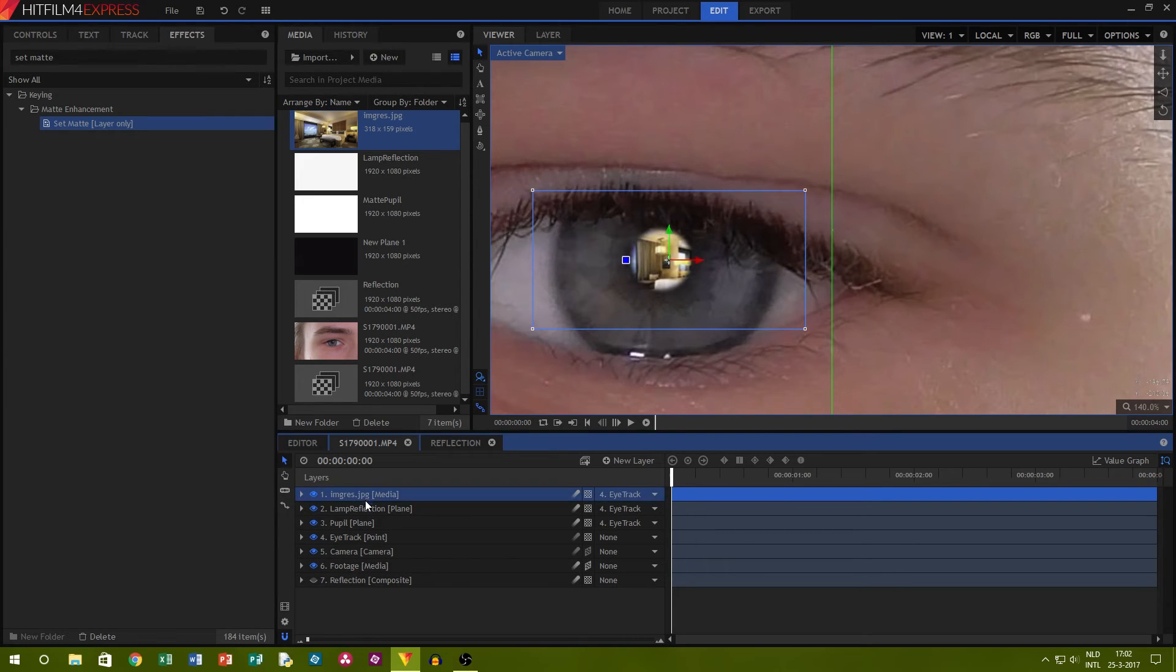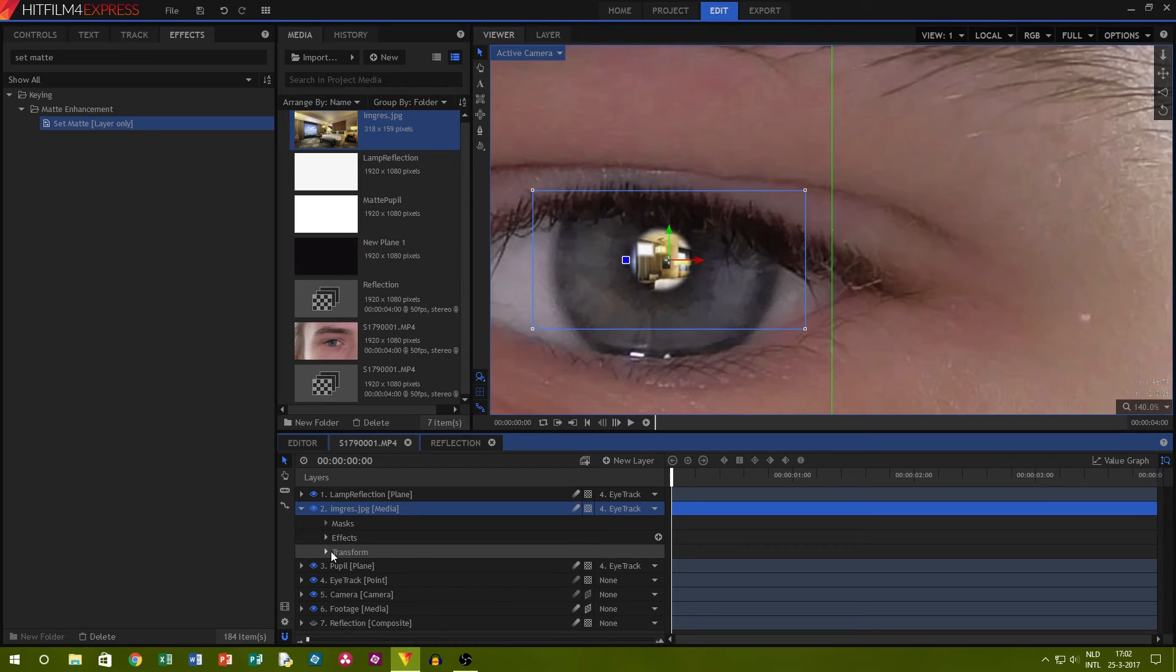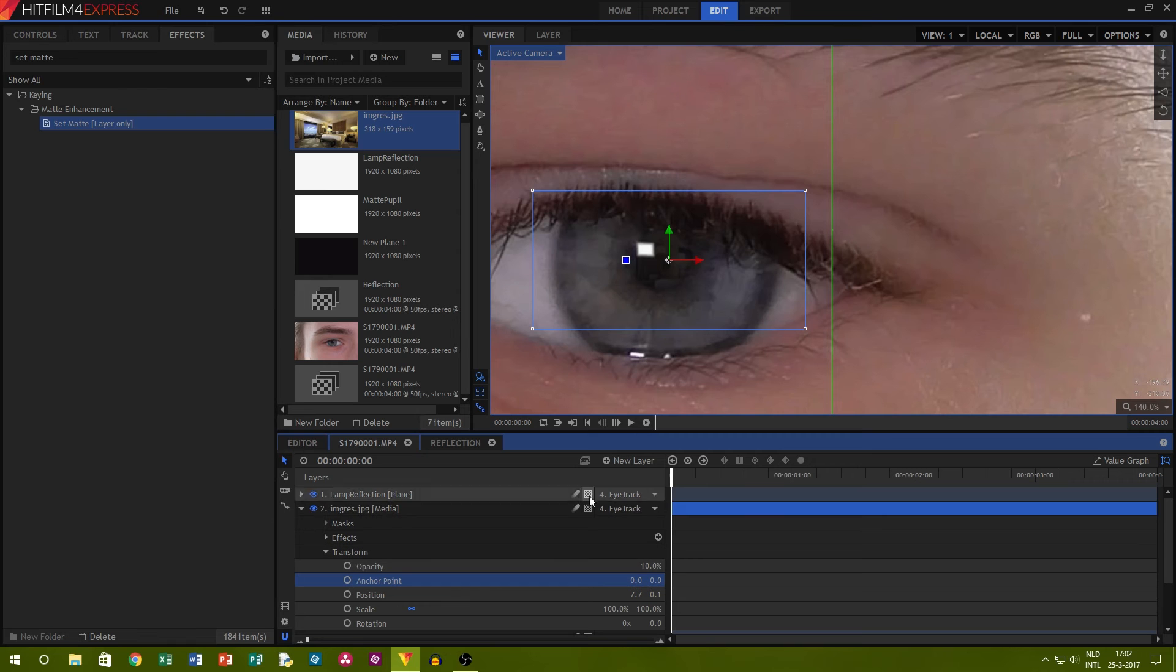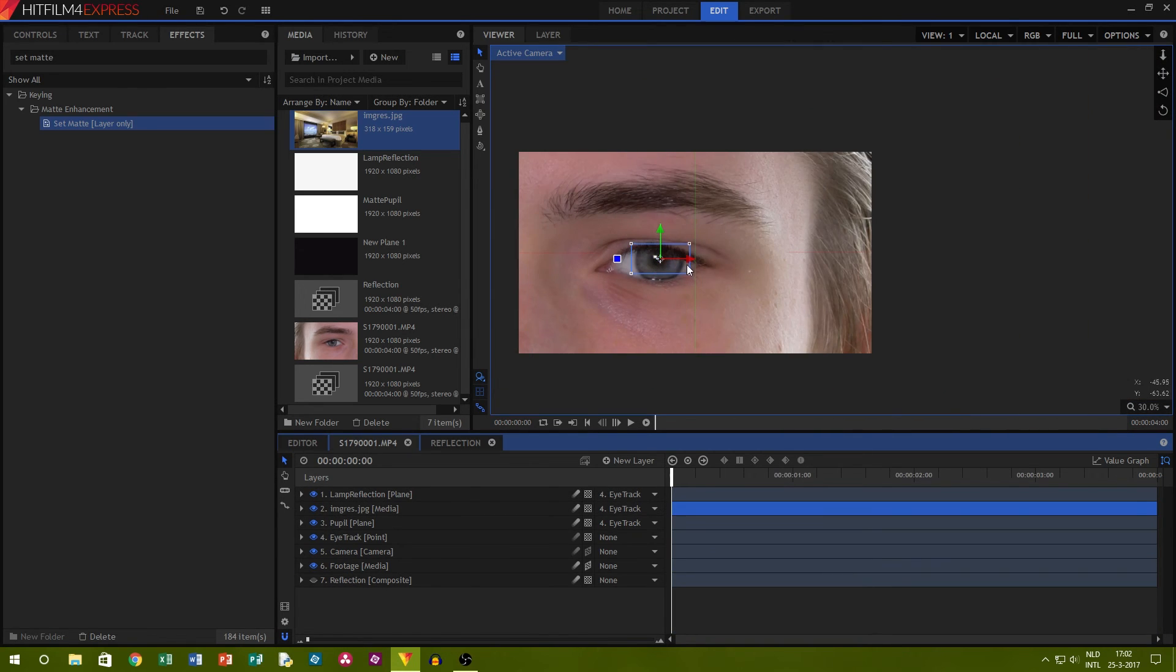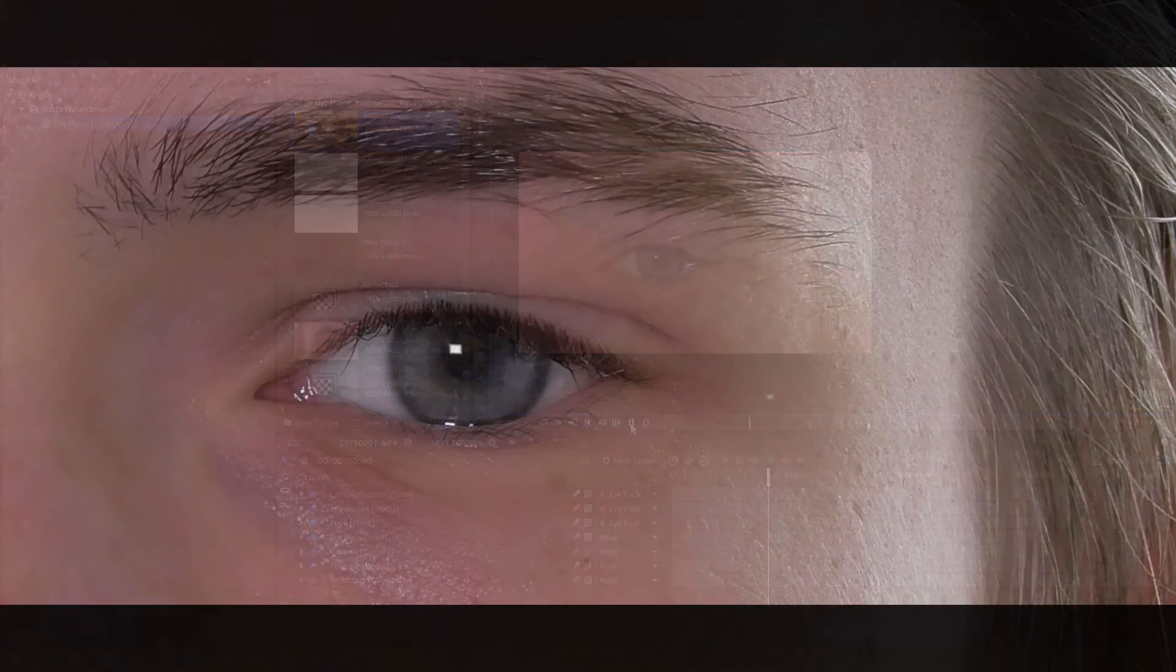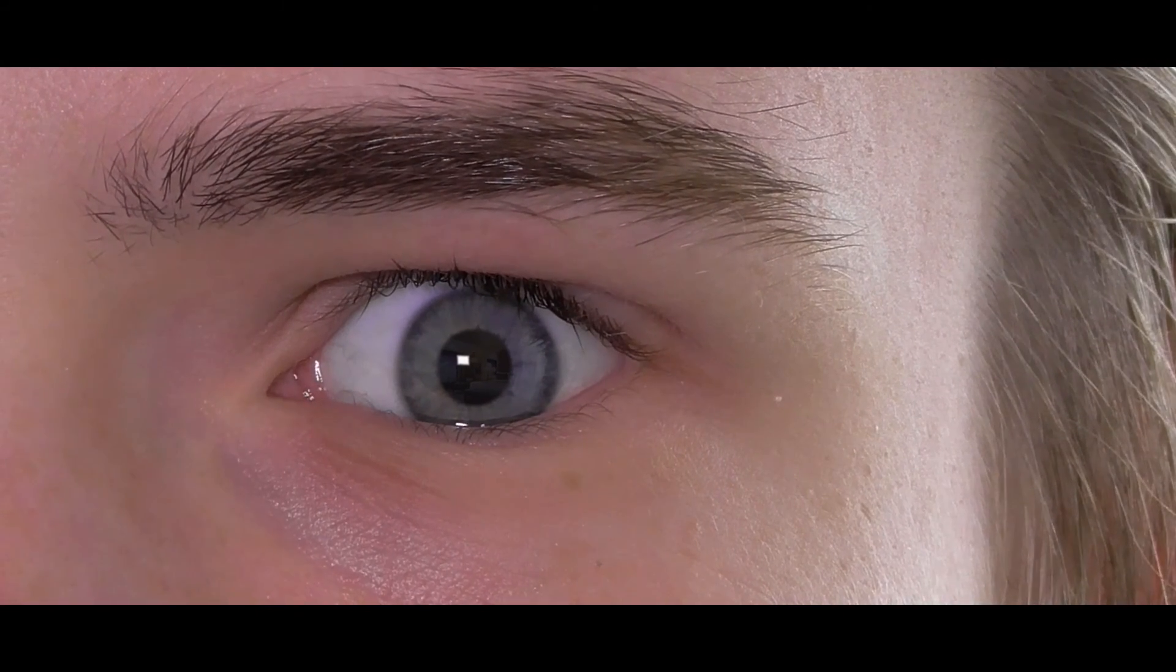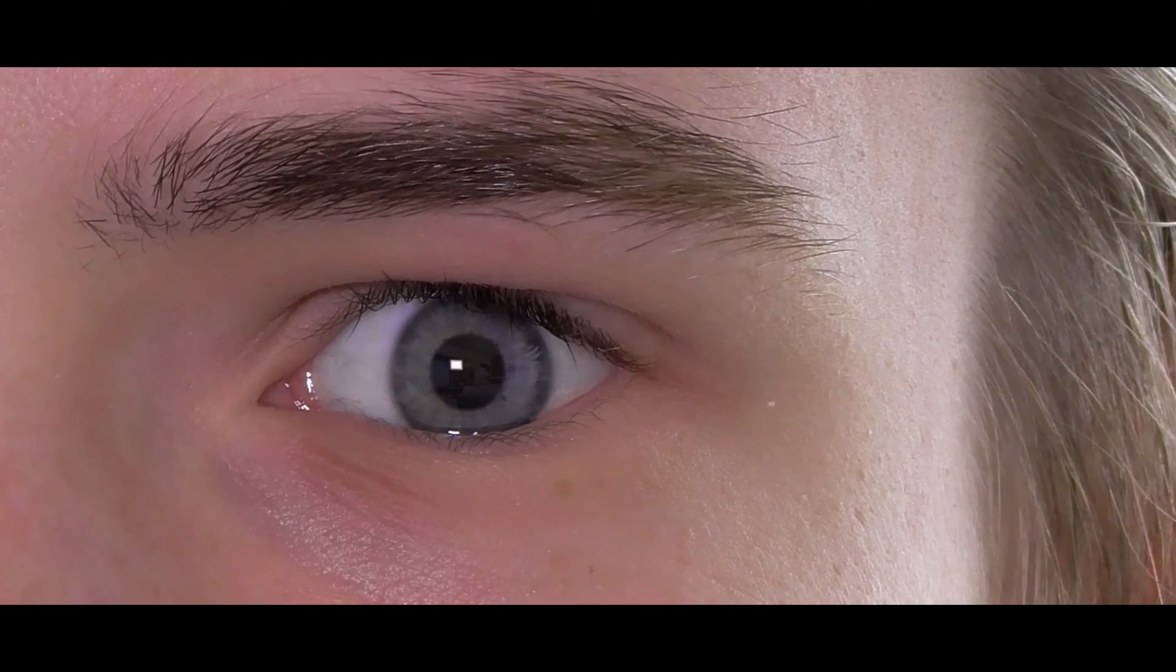Make sure to put the reflection under the white reflection of the lamp. Now go over to your opacity settings and set it down to about 10%. Because we use the set matte effect with the copy of the pupil, the reflection resizes with the pupil. And voila, there you have it, the dilating pupil effect for free in HitFilm Express.